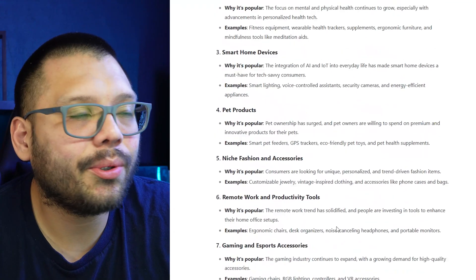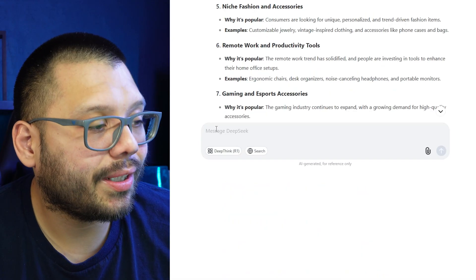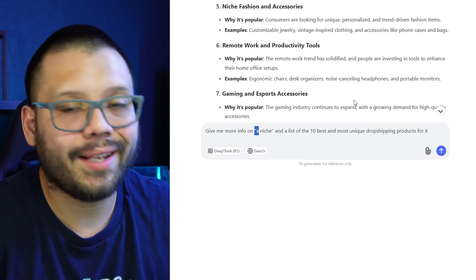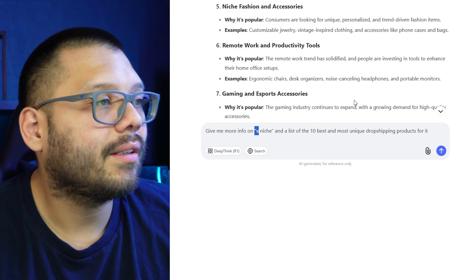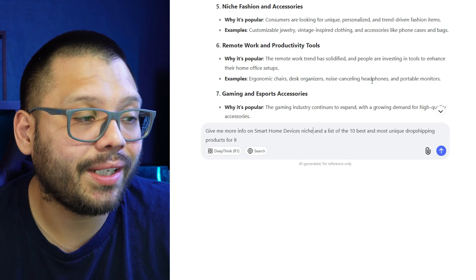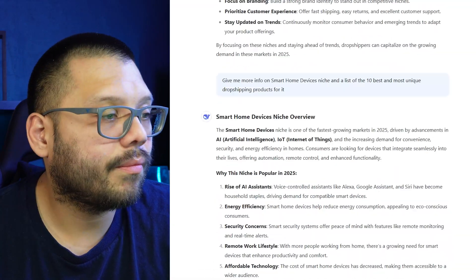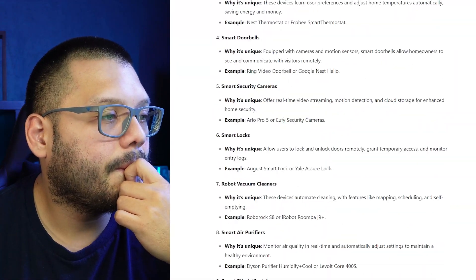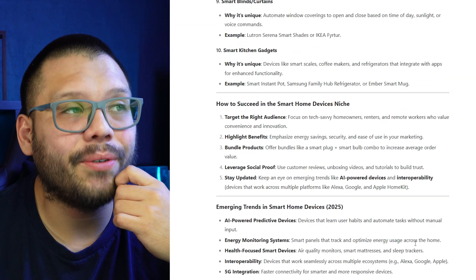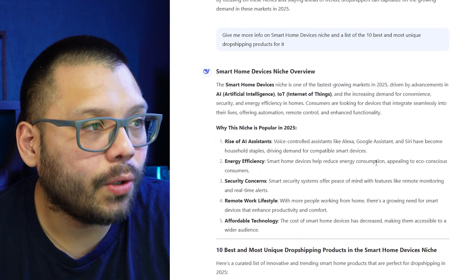Let's go ahead and choose one of these. I'm going to go with smart home devices, which stood out to me. From here, I'm going to ask it to give me more information on the smart home devices niche and a list of the 10 best and most unique dropshipping products for it. Wow, DeepSeek is going all out right now — look at all of this information. So, smart home devices niche overview — it gives us a quick overview of why this niche is popular in 2025.